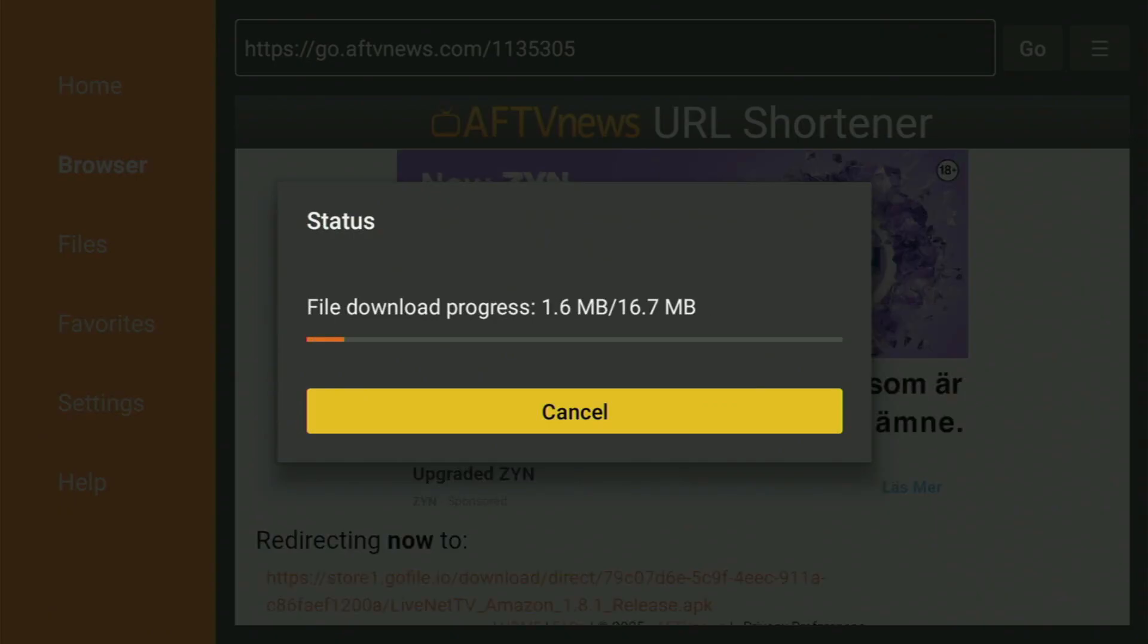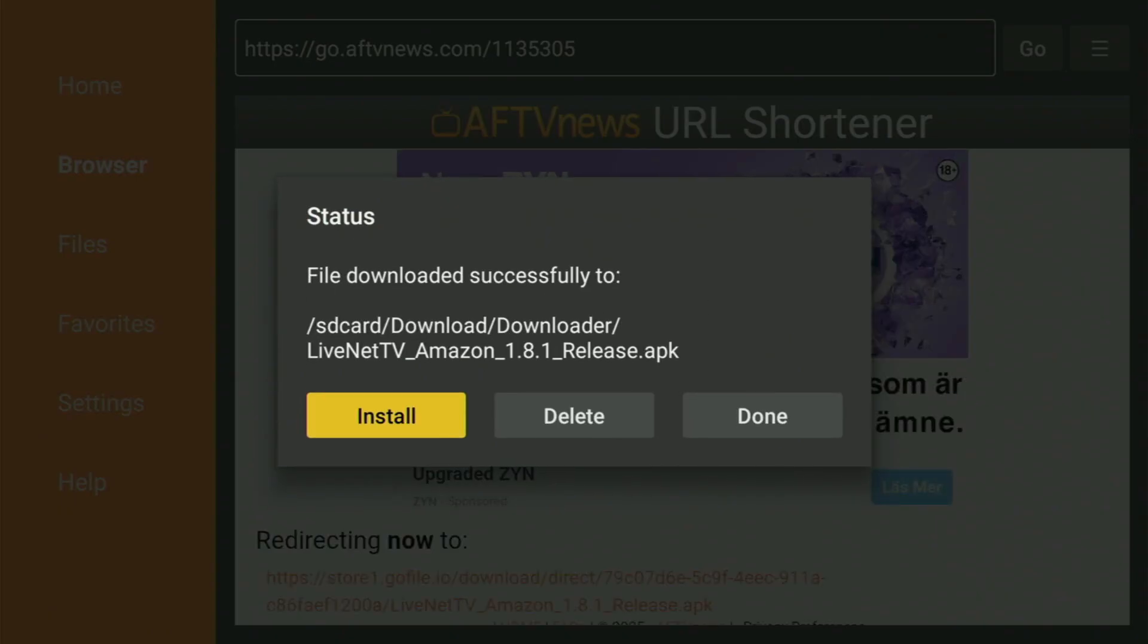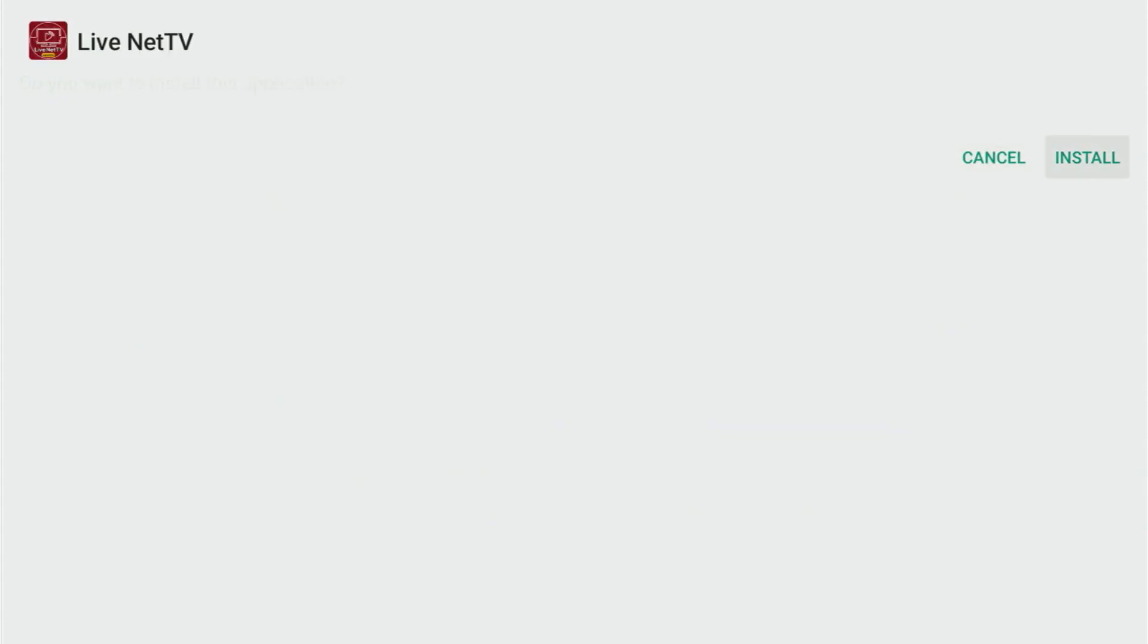And now the download of the app has started. Usually, it does not take long, but of course, it all depends on your connection speed. Then just click install and wait a bit until the app gets fully installed.